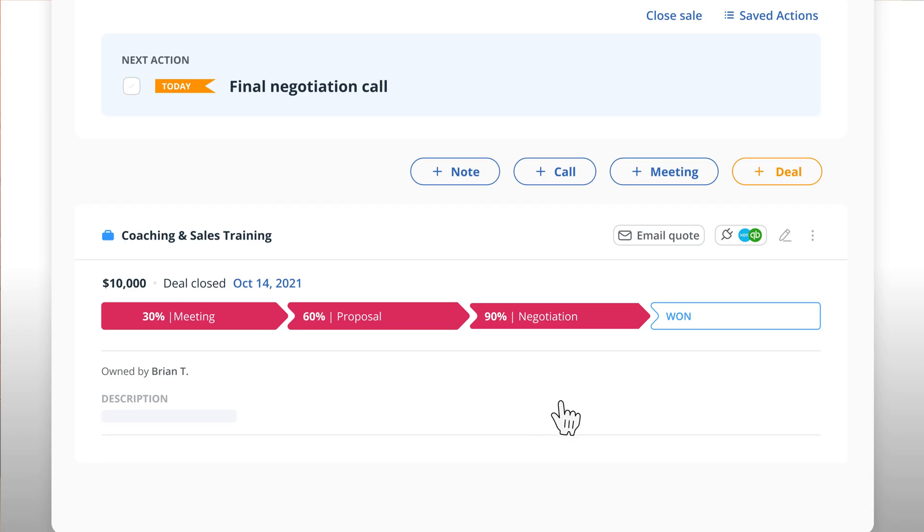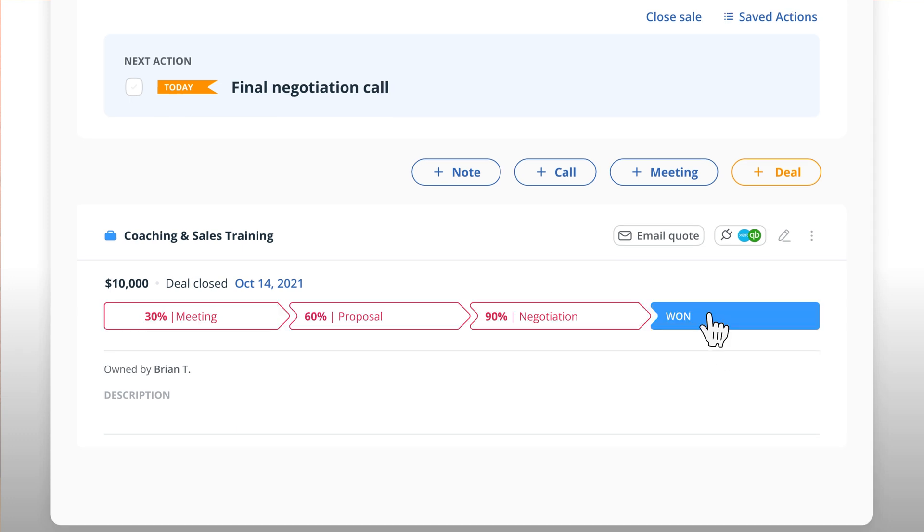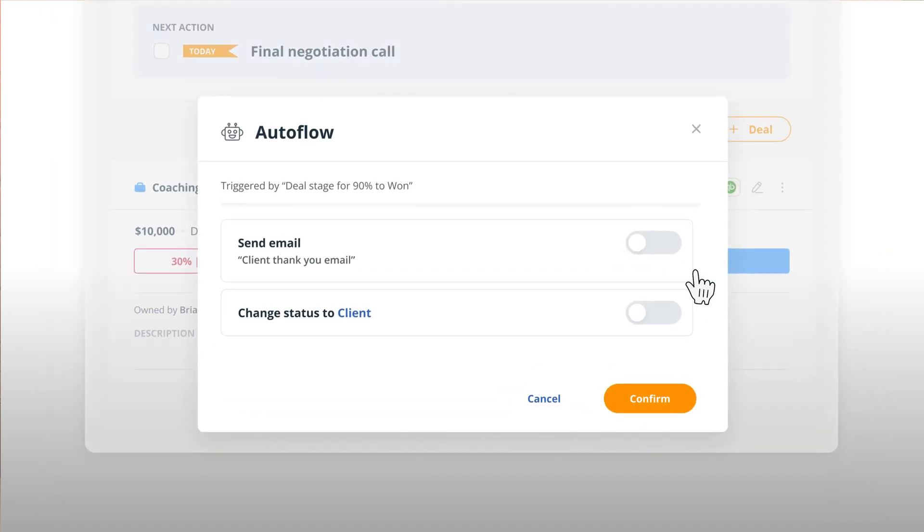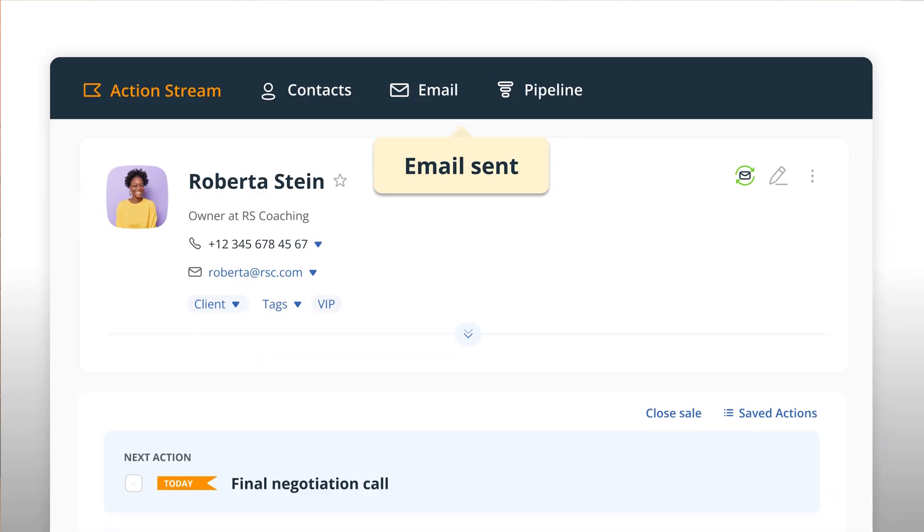You can also automate a few things. For example, each time a project is done, why not send an automated thank you email to your client for doing business with you?